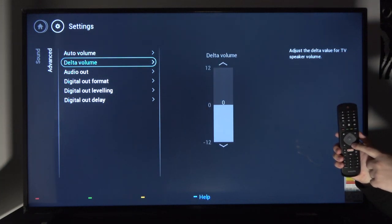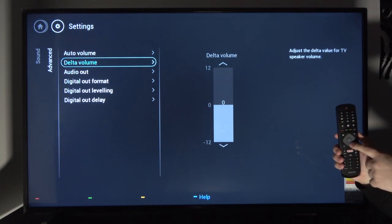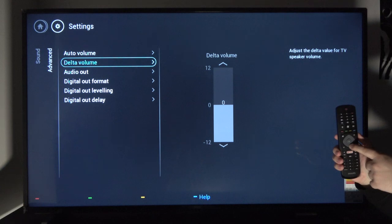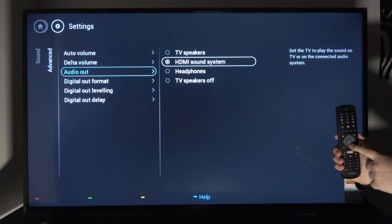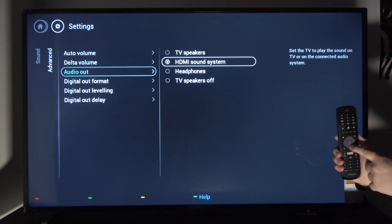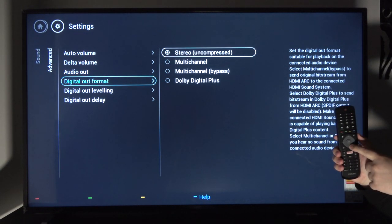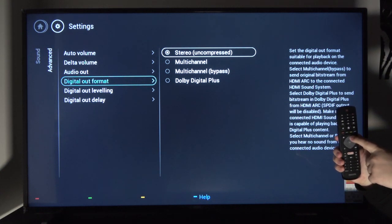Then you have delta volume so you can set specific sounds to be louder than others. Audio out allows you to choose where your sound is coming from. As you can see, there are a couple different options in there.